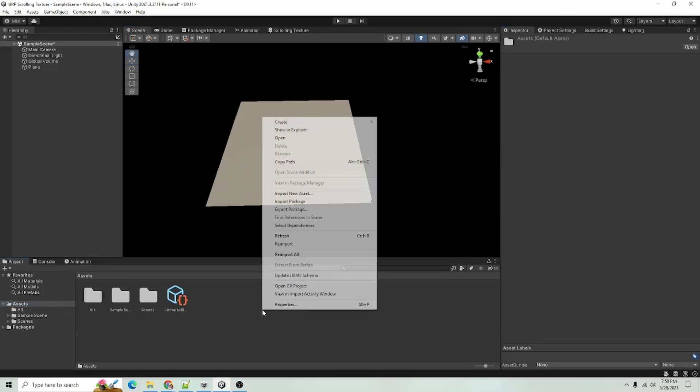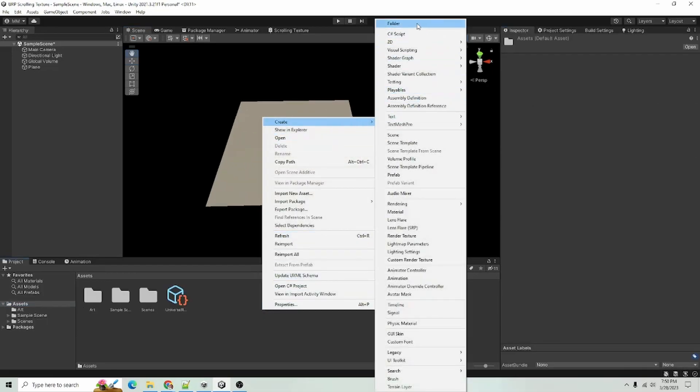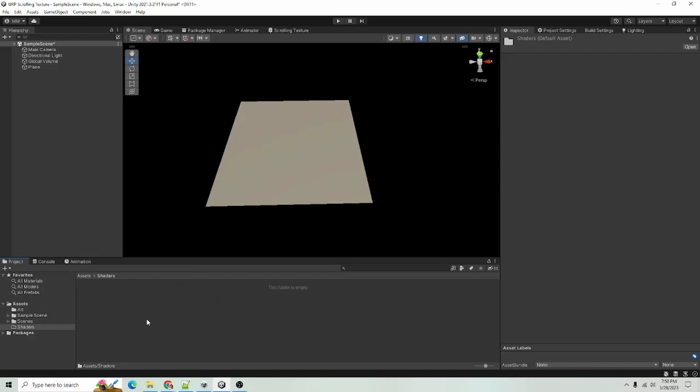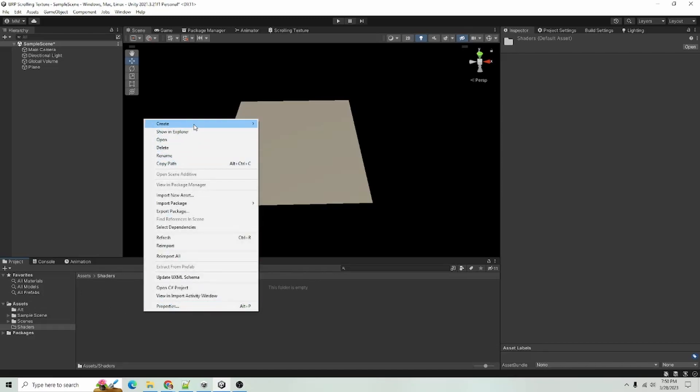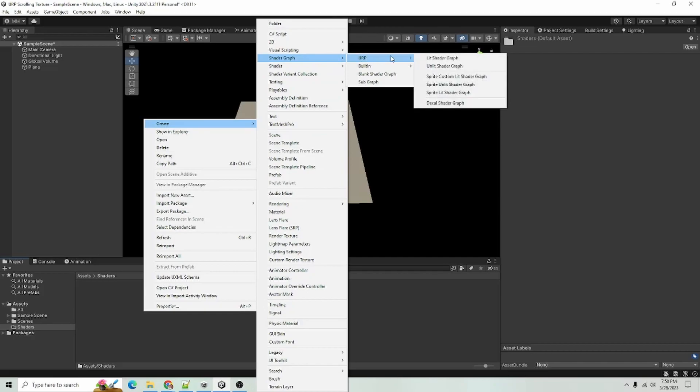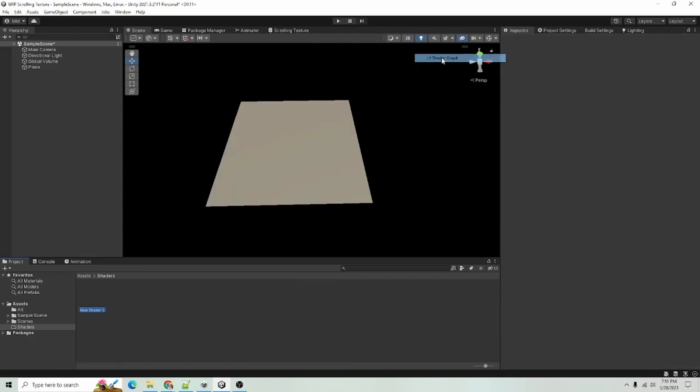Next thing I'm going to do is I am going to create a folder and I am just going to call this Shaders. I'm going to go into my Shaders folder, right click, go to Create Shader Graph, URP, I usually choose the lit shader or the unlit shader graph. In this case, I'll just choose the lit one.